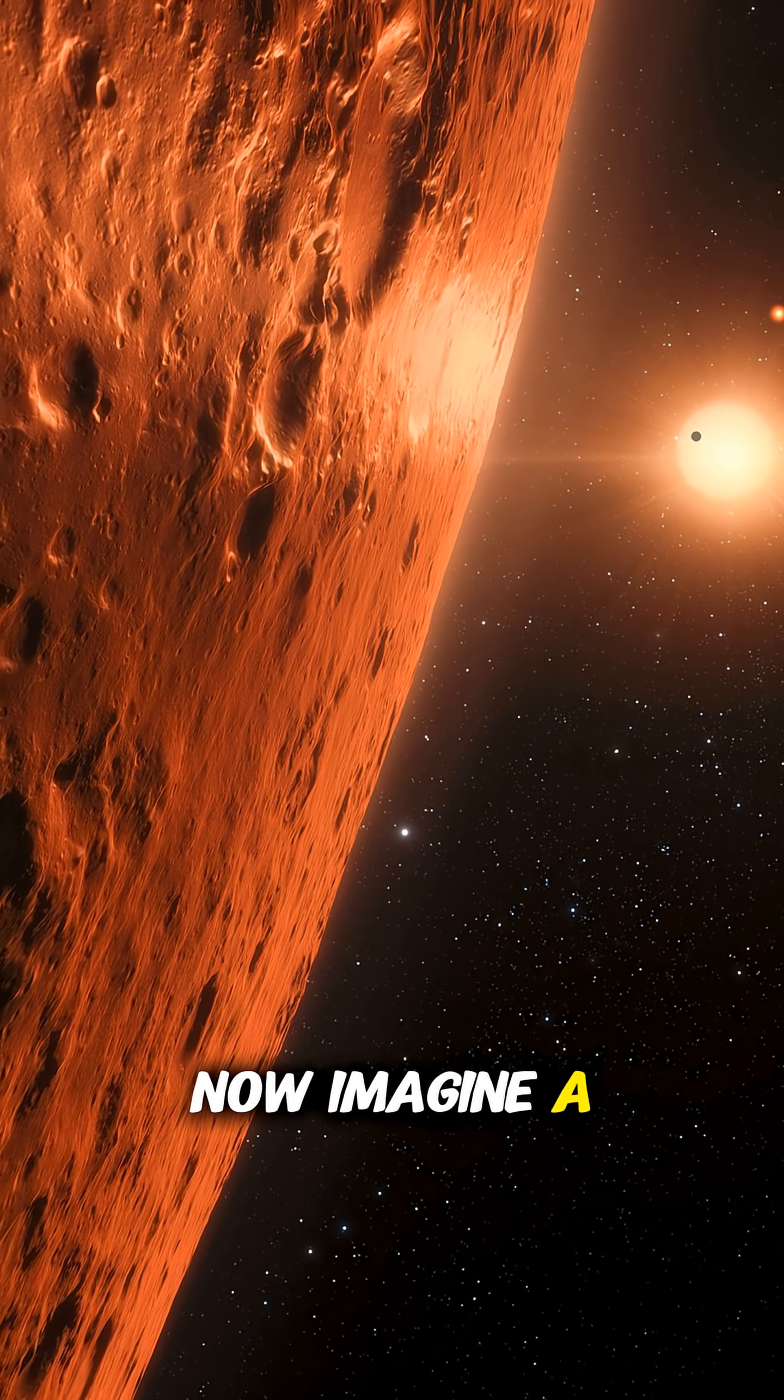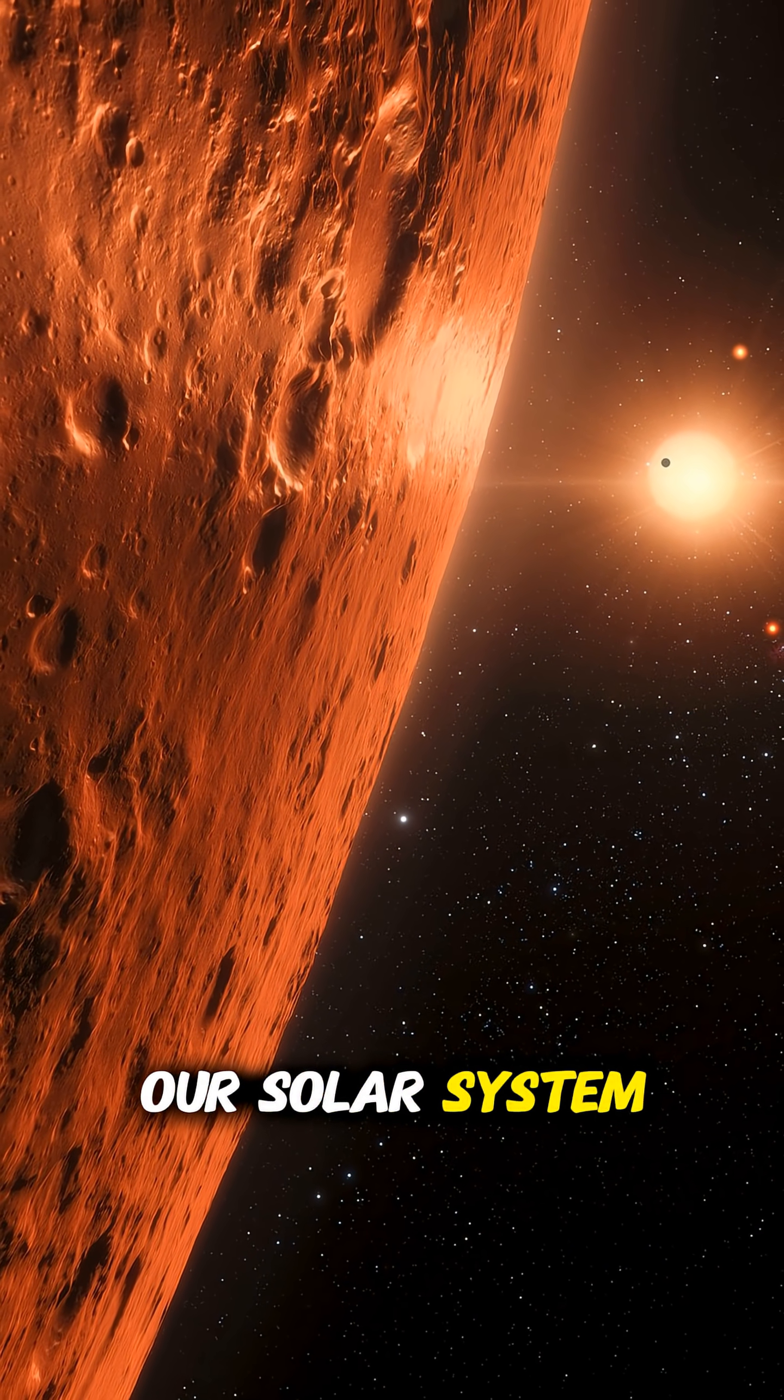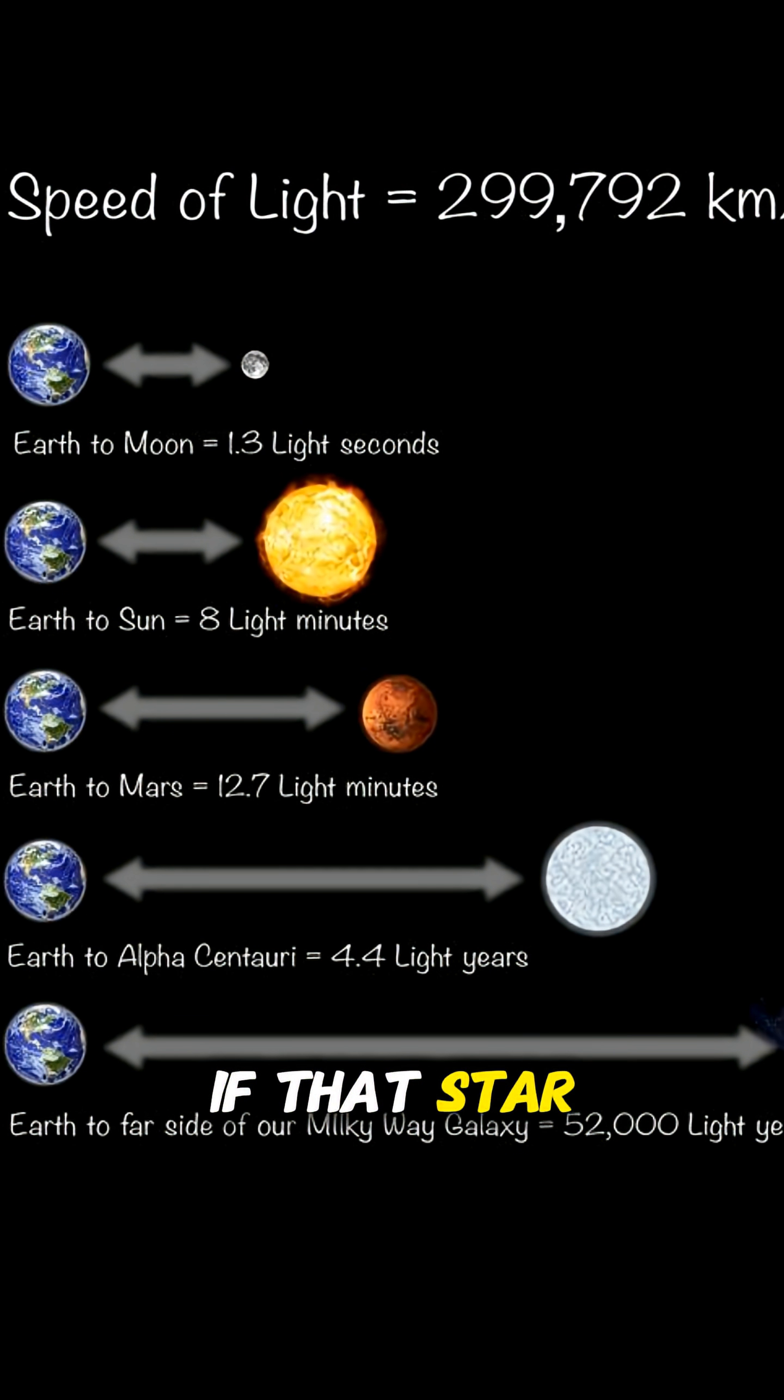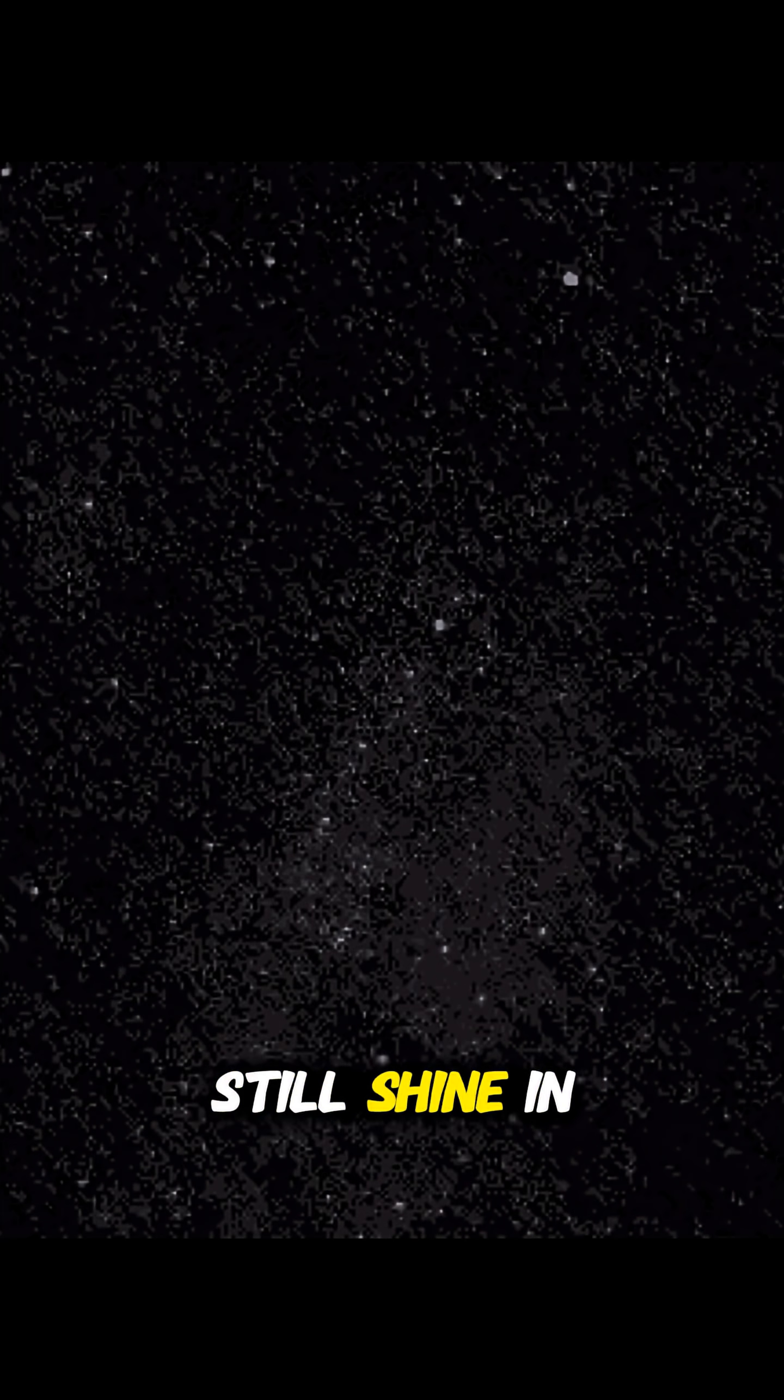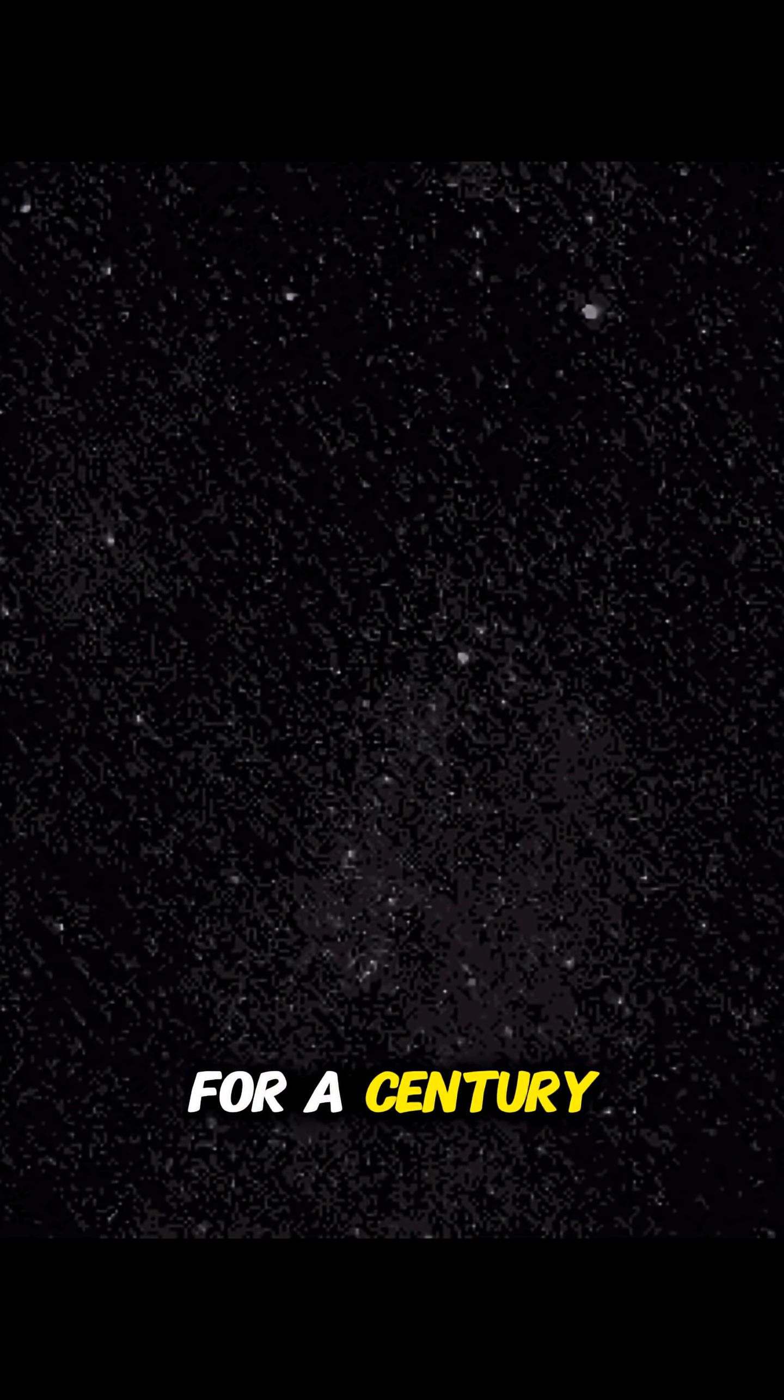Now imagine a star far beyond our solar system, maybe 100 light years away. Its light needs 100 years to reach Earth. If that star disappeared today, its glow would still shine in our night sky for a century.